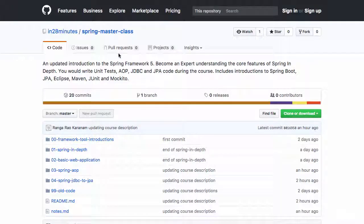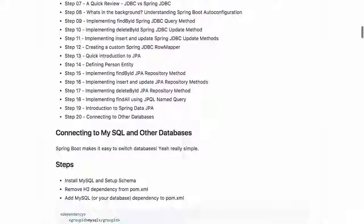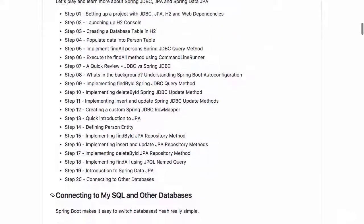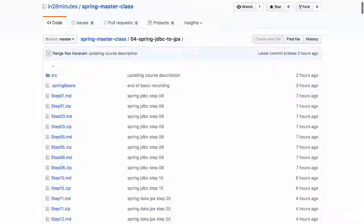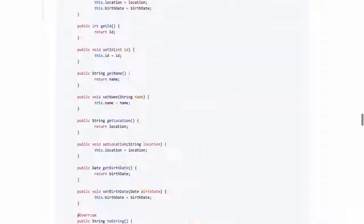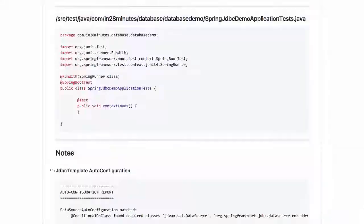All code for this section is present in our GitHub repository in the folder Spring JDBC to JPA. If you go in there, there are details of all the steps that we will be doing, starting from step 1 to step 20, and you have intermediate backups here as well. Also present is the complete code example as it is at the end of all the steps.